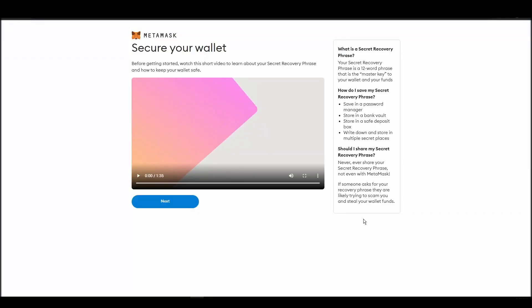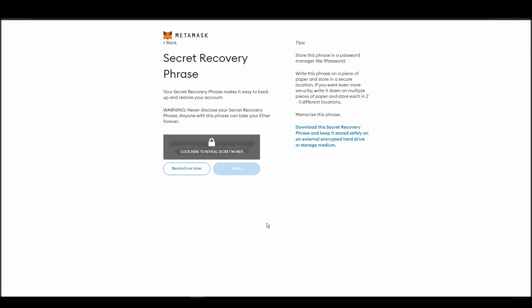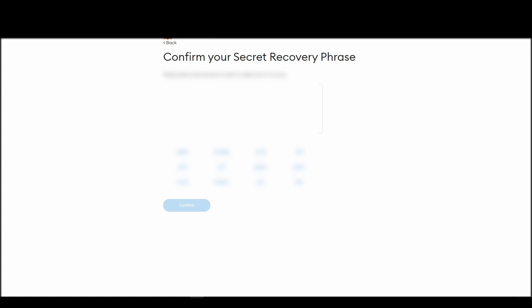Now you should be in the seed phrase generation step. You will see a list of random words appearing on the screen after clicking the button click here to reveal secret words. Write these words down on a piece of paper or somewhere that you think is safe. The final step towards setting up your MetaMask is confirming your seed phrase, and no, this isn't a skippable step.